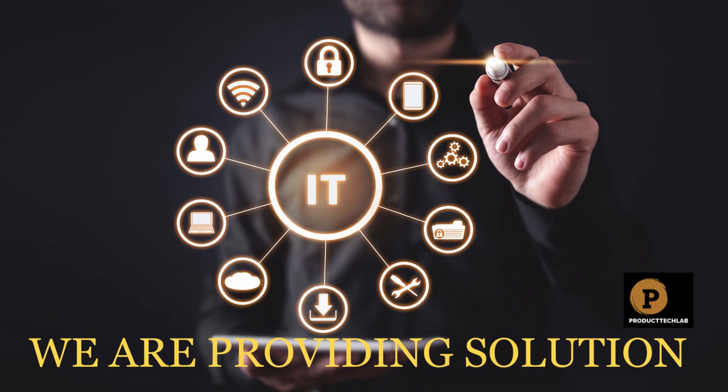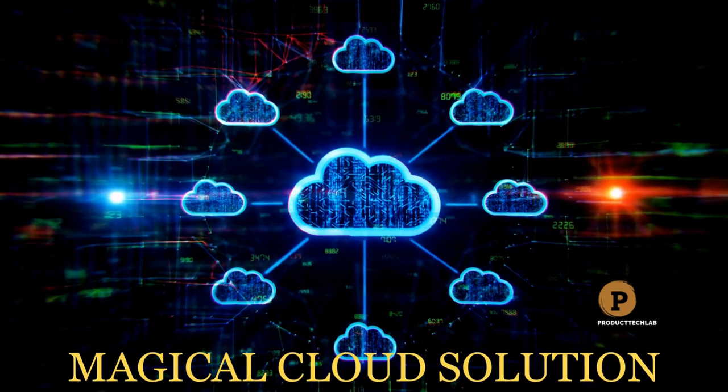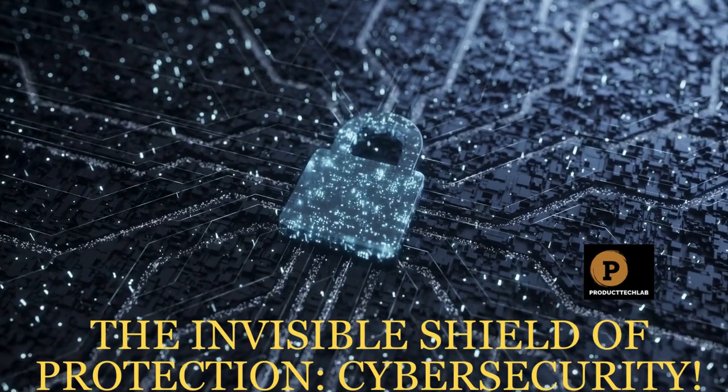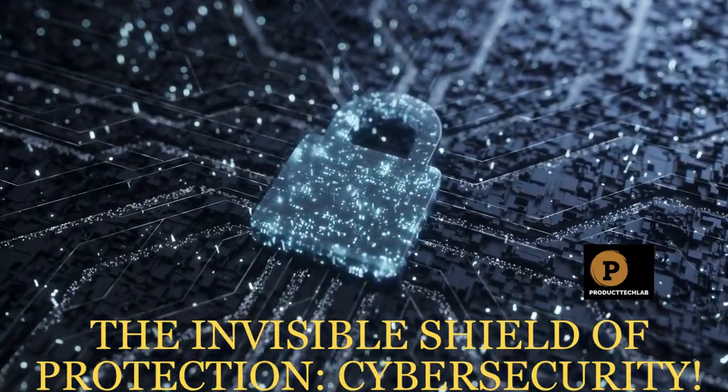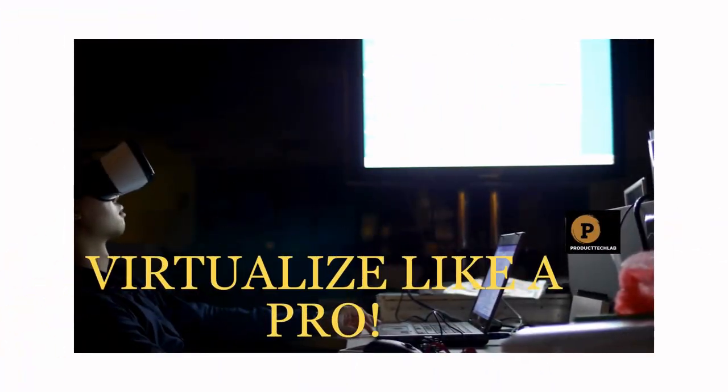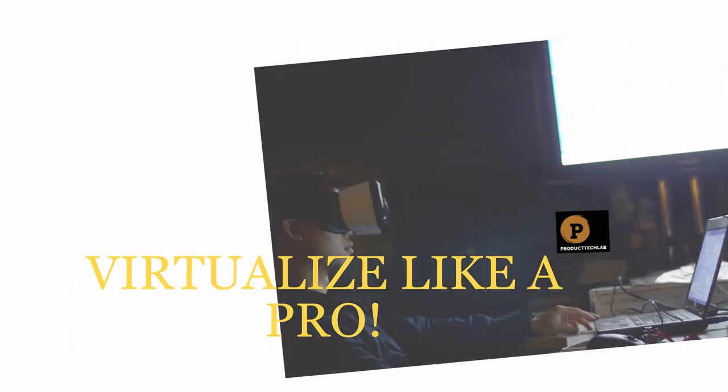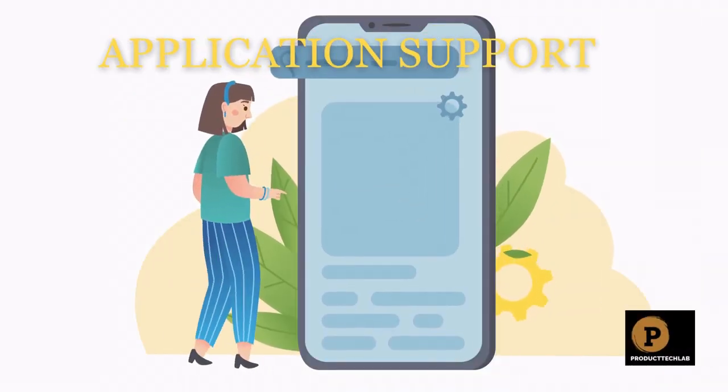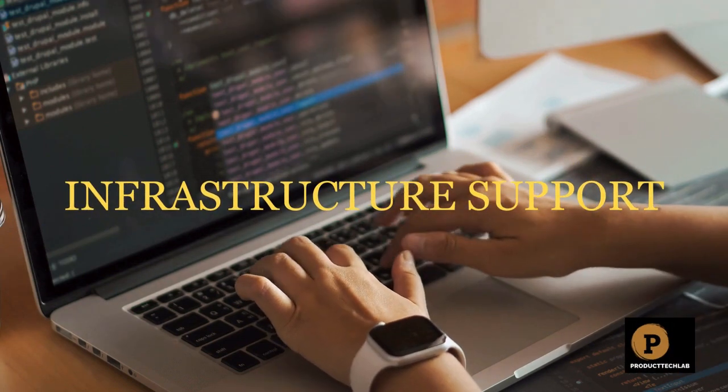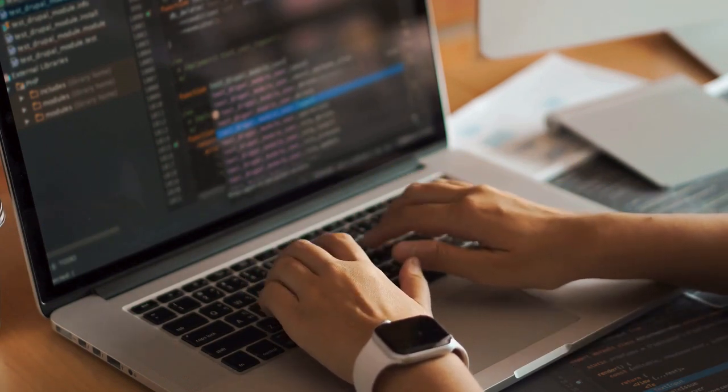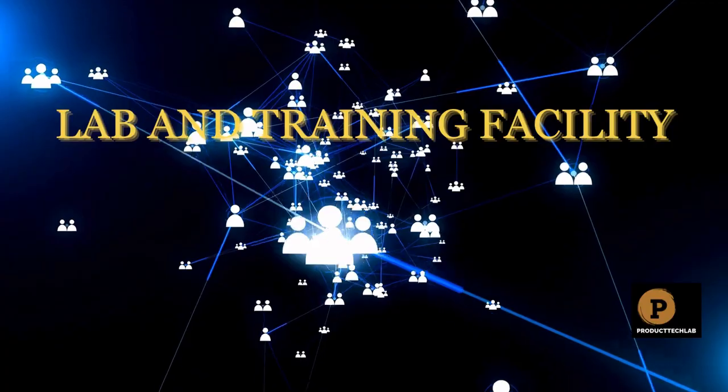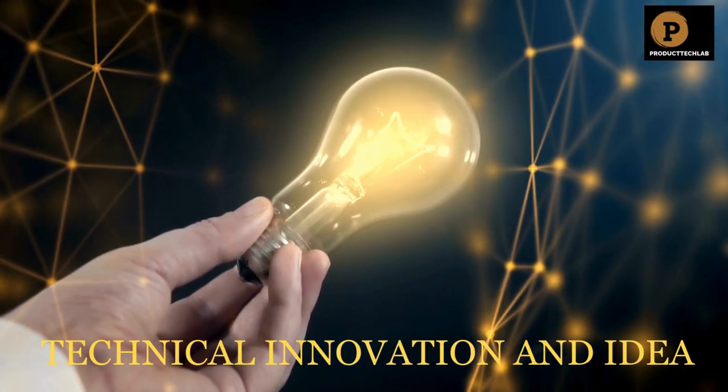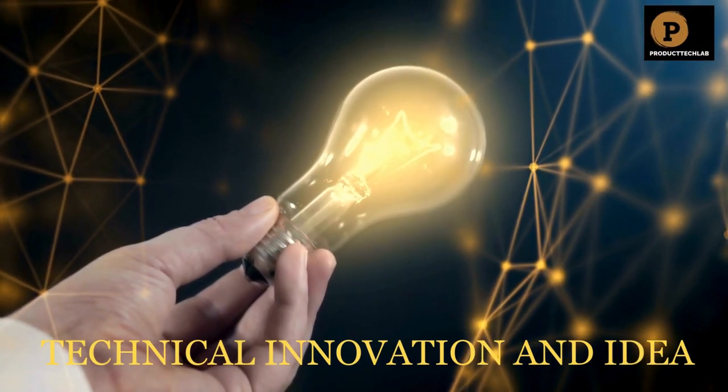We are providing the solution. Magical Cloud Solution, the invisible shield of protection. Cyber security. Virtualize like a pro with Product Tech Lab. Application Support. Call to Backup Infrastructure. Full Lab and Training Facility. Technical Innovation and Idea.